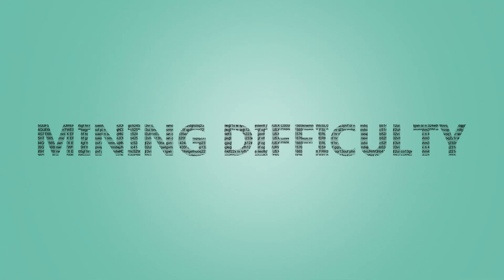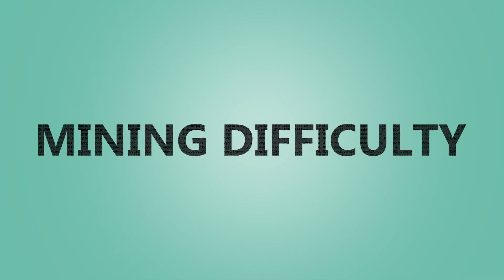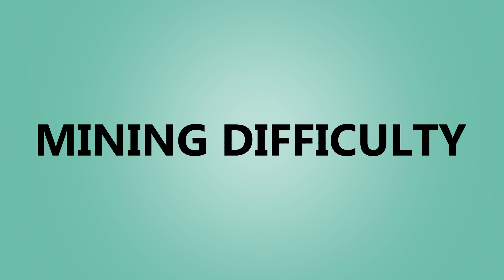In today's segment, we will be discussing Bitcoin mining difficulties.